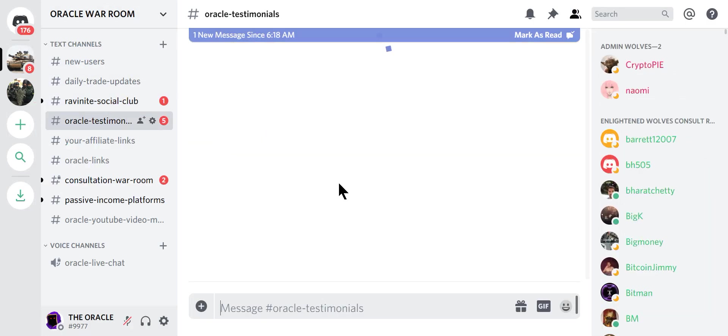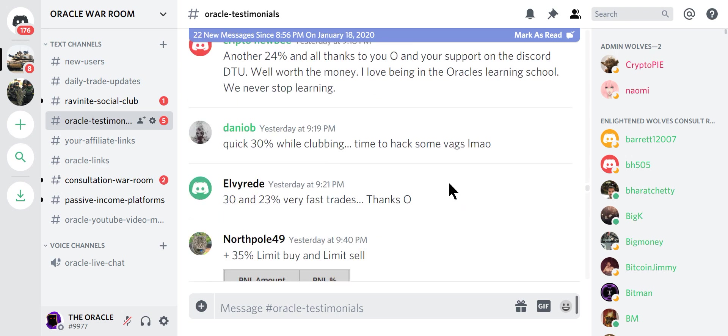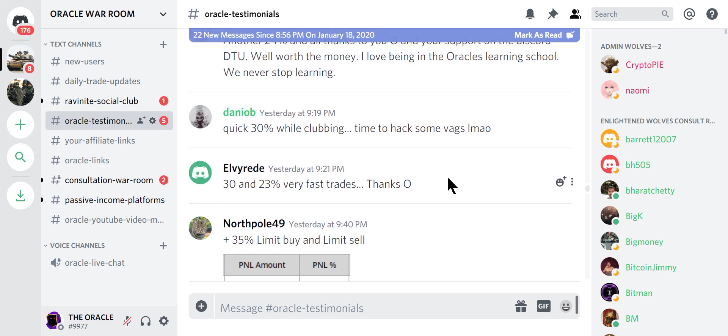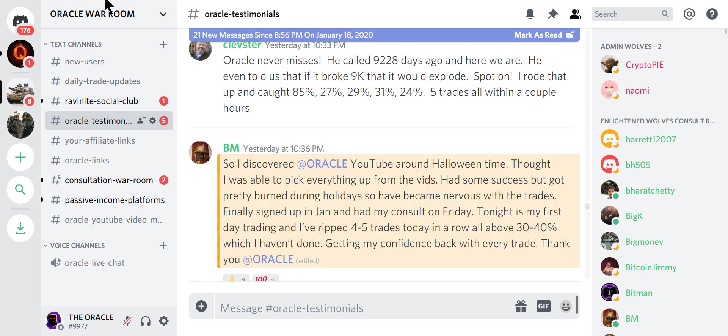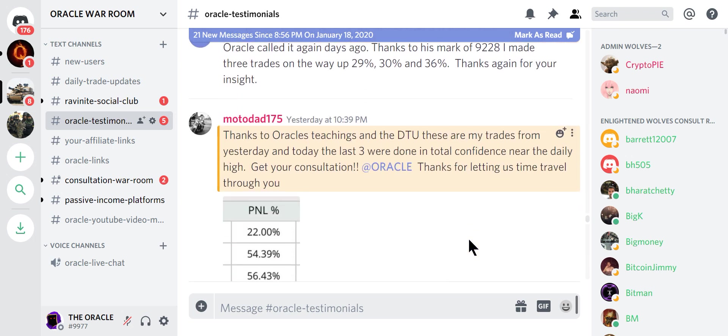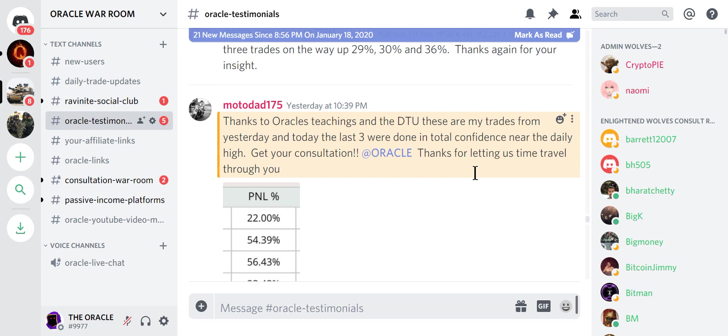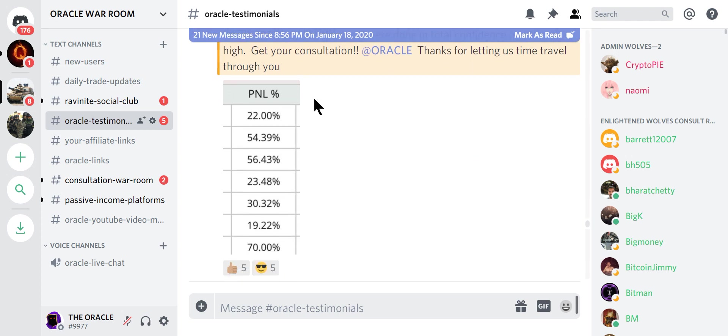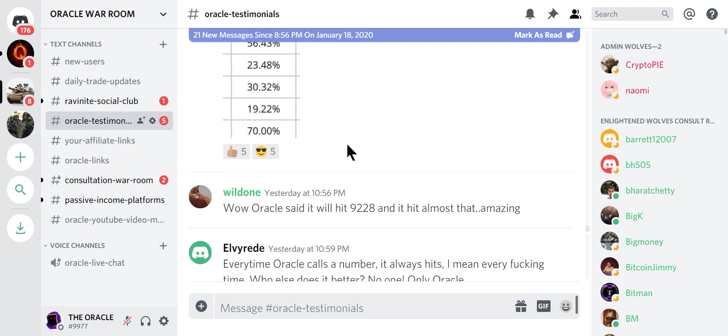Let's go and check my testimonials. It's early Sunday morning, 6:25 a.m. So let's see some new messages. 30, 23%, 35%. Look at this guy. He thought he was able to pick up everything from the videos. Had some success but got burned during the holidays so became nervous with trades. Finally signed up in January. Had my consult on Friday. Today is my first day trading. I ripped four to five trades in a row, all 30 to 40%. This was yesterday. Thanks all to DTU, that's my daily trade updates that are open to everyone in the Discord. So from my DTU and what I teach, this person got all these trades. And he's telling you, get a consultation. It's him, not me.